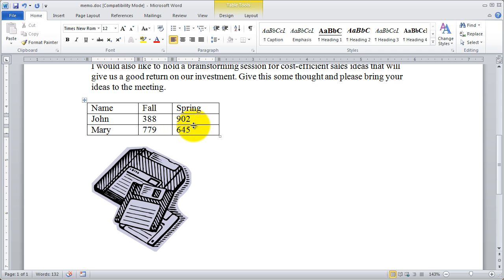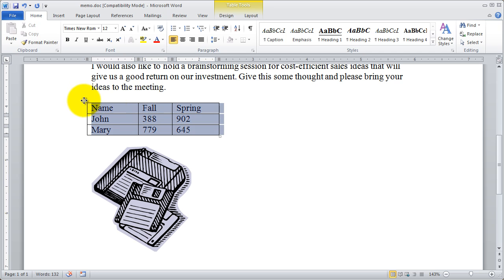And finally, if I want to highlight the entire table, I can just click on this little compass arrow right up in the upper left-hand corner. And that will appear whenever you've clicked inside of your table. And I just click and it highlights the whole table for me.